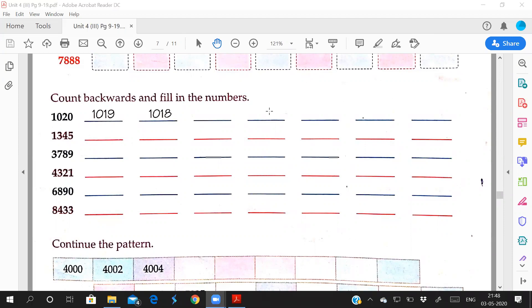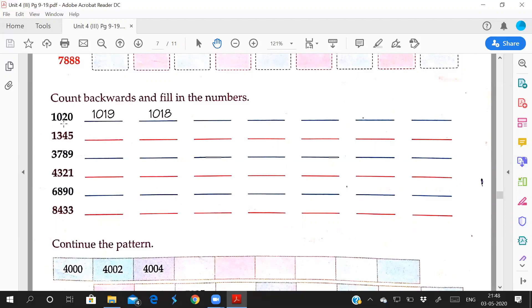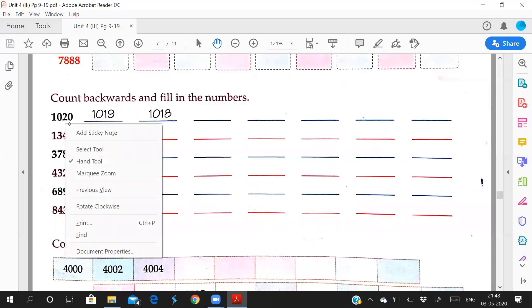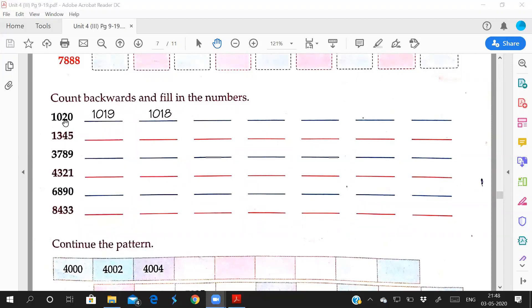Good morning students, today we are going to study about counting backward. Yesterday we did forward counting, today backward counting. Now count backward and fill in the numbers. You have to see the tens and ones. See the last number, what is the last number?